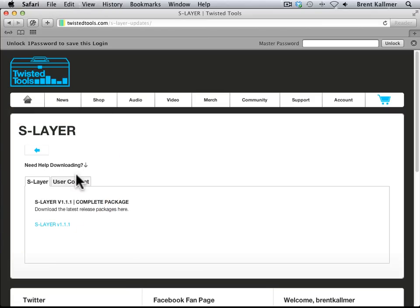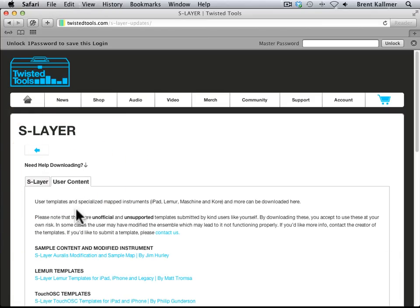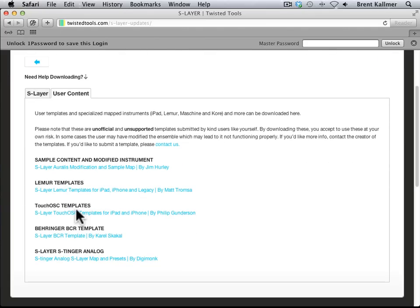But there's also this User Content tab. If I click on this, I have a variety of options. The Touch OSC templates, we have Lemur templates, we have sample content from Jim Hurley.